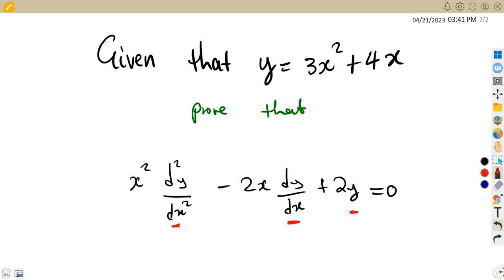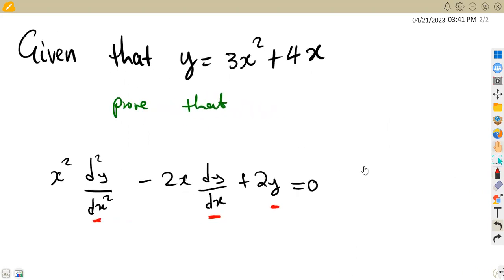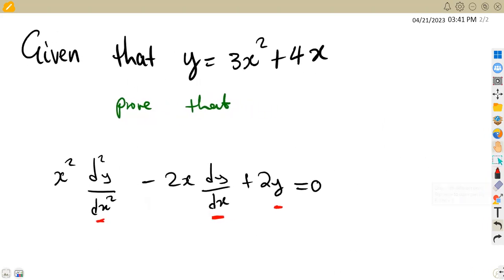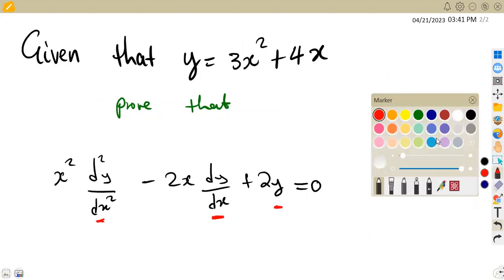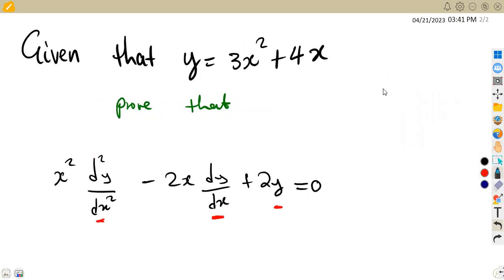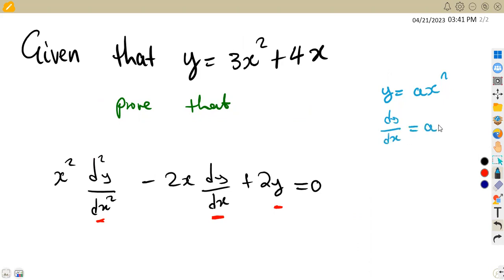So let's take this expression and find these derivatives separately. Remember, if you are given y is equivalent to ax to the exponent of n, the derivative of y with respect to x can be written as anx to the exponent of n minus 1 — you drop the exponent and subtract 1.